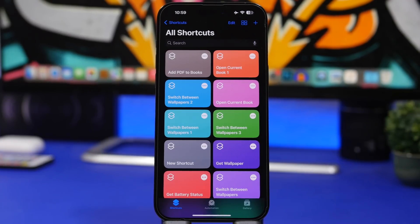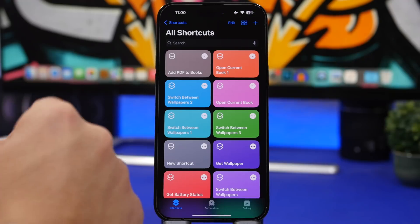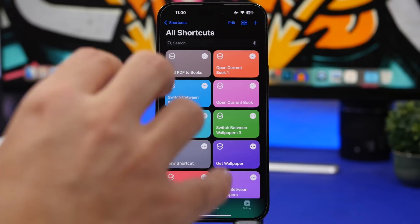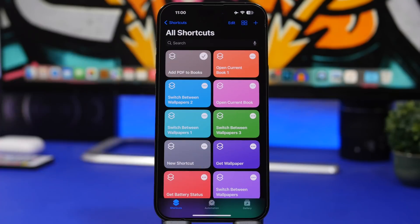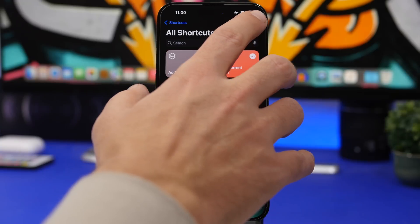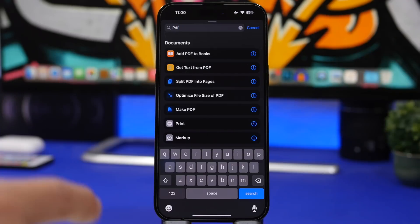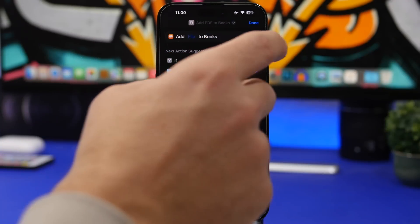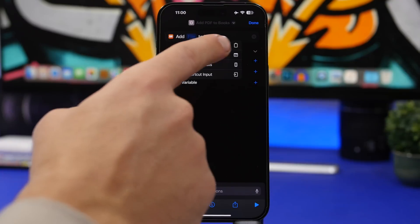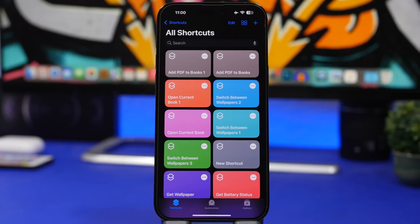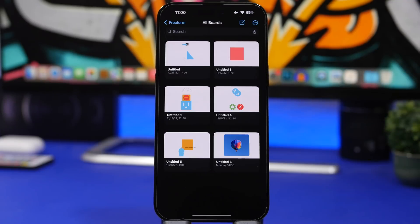iOS 16.2 has also added new actions to the Shortcuts app. A useful one lets you add PDFs to your Books app — just copy the PDF to your clipboard and run the shortcut. To create it, tap the plus button, tap Add Action, search for PDF, select Add PDF to Books, tap File, then Clipboard. It will move the copied PDF straight to your Books app.